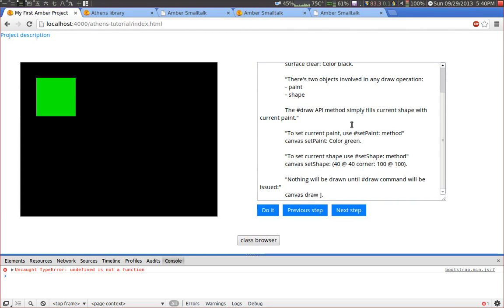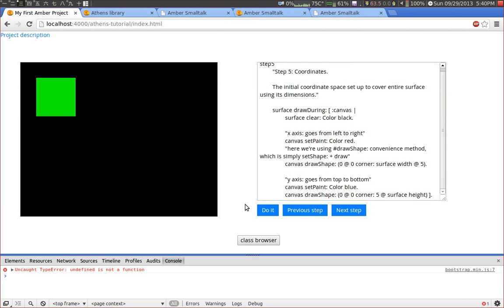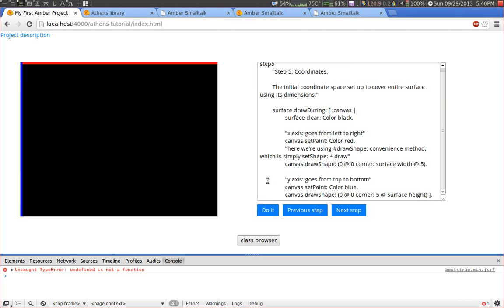In the next step we simply set the background color to black. And here we draw two rectangles, the blue one and the red one.